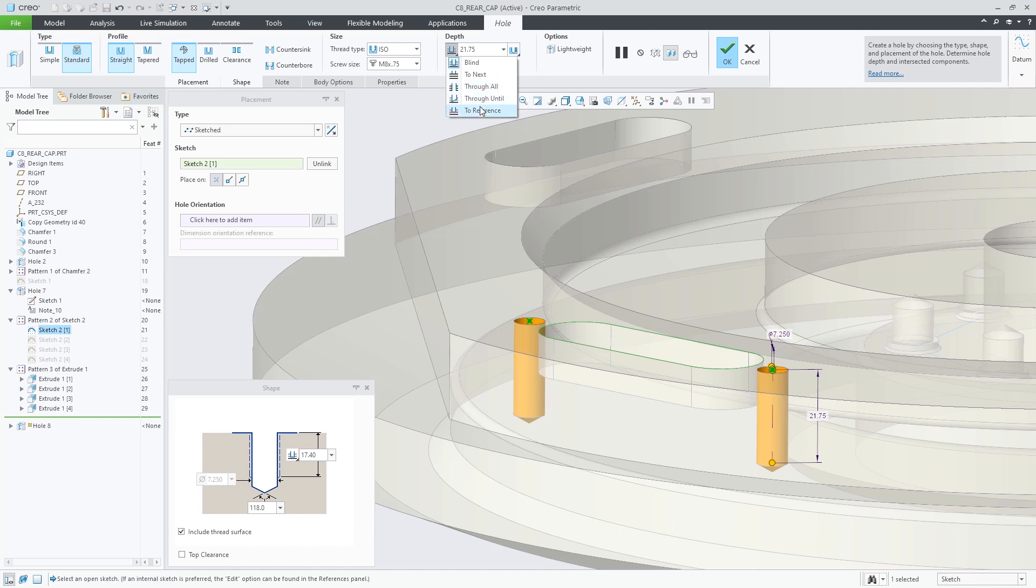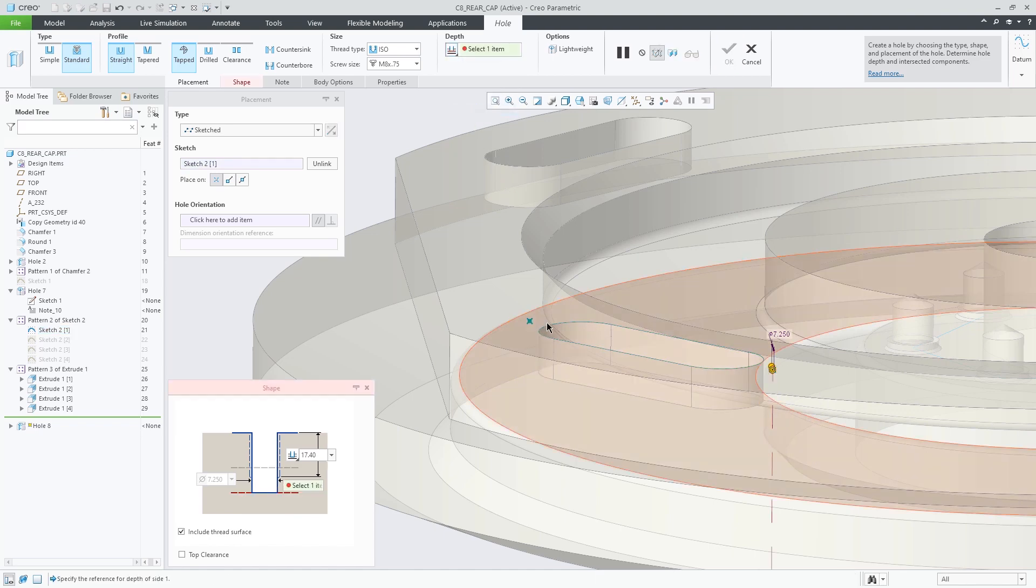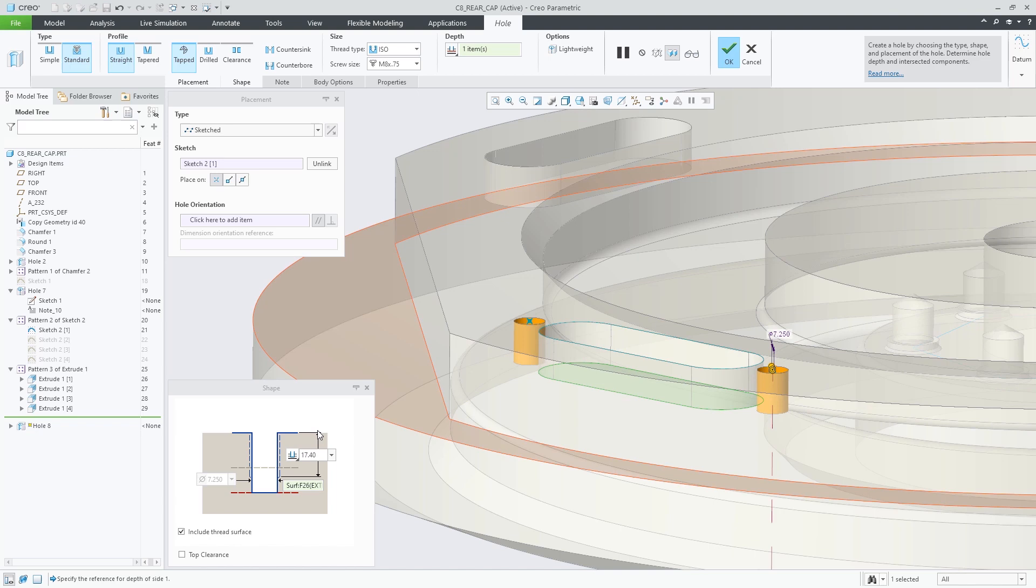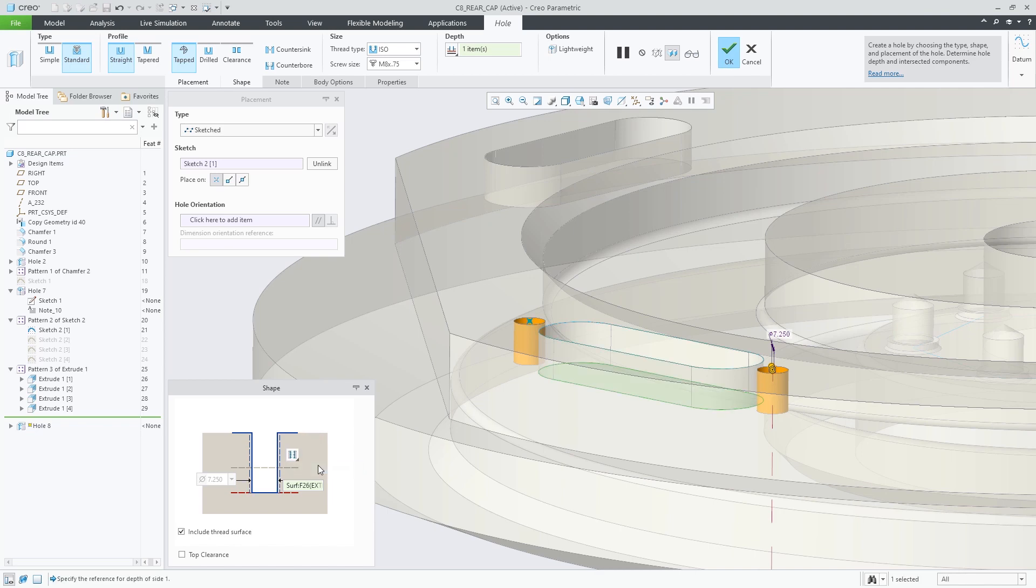You now have more thread depth options including through thread, blind, and to selected reference, giving you more flexibility to control the thread length.